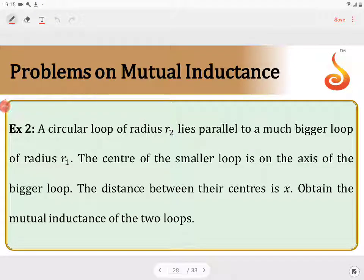A circular loop of radius R2 lies parallel to a much bigger loop of radius R1. The center of the smaller loop is on the axis of the bigger loop. The distance between their centers is X. Obtain the mutual inductance of the two loops.